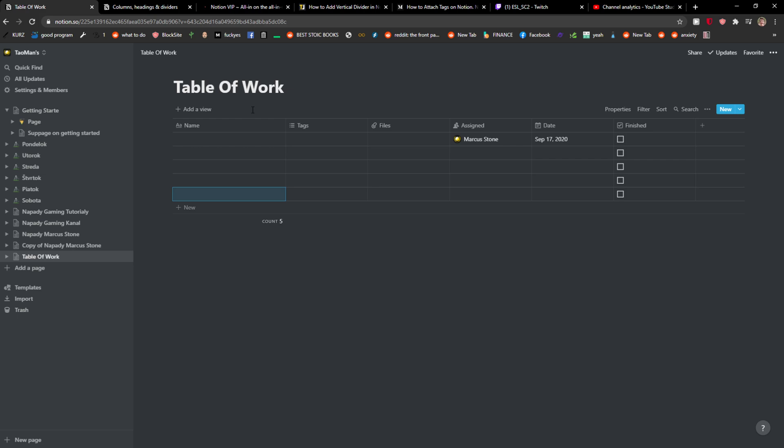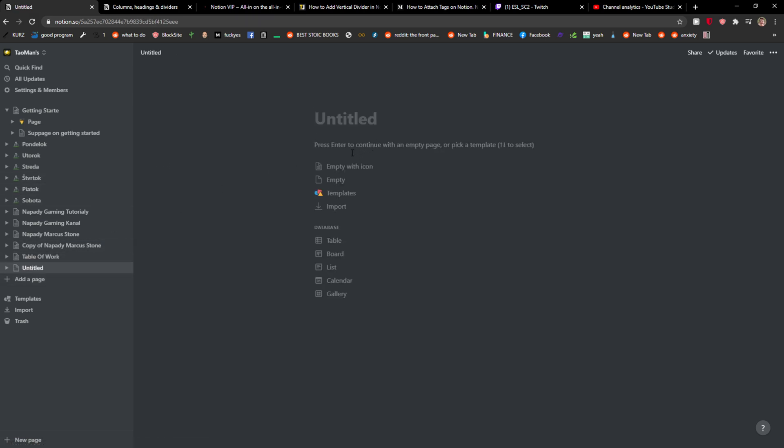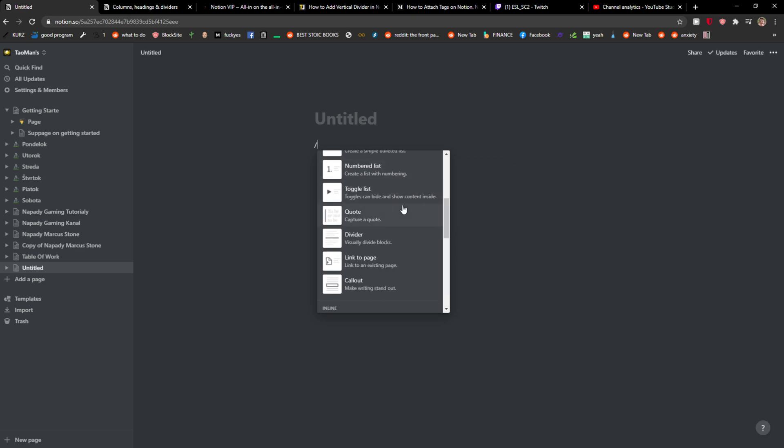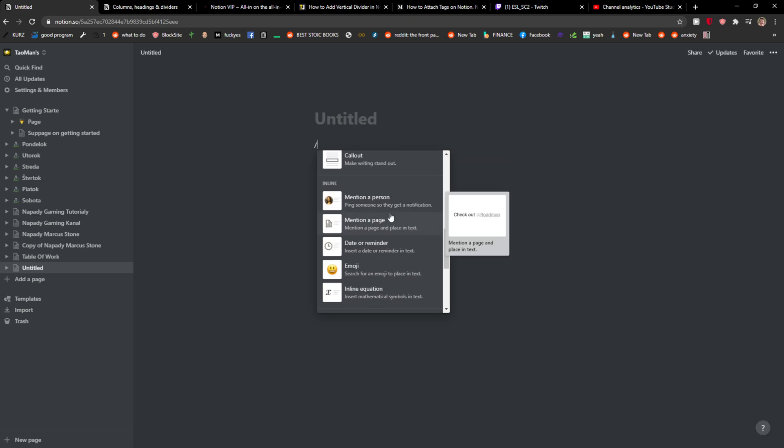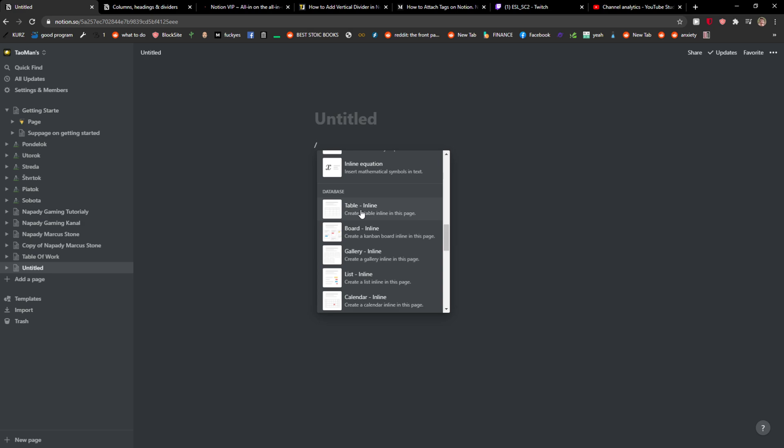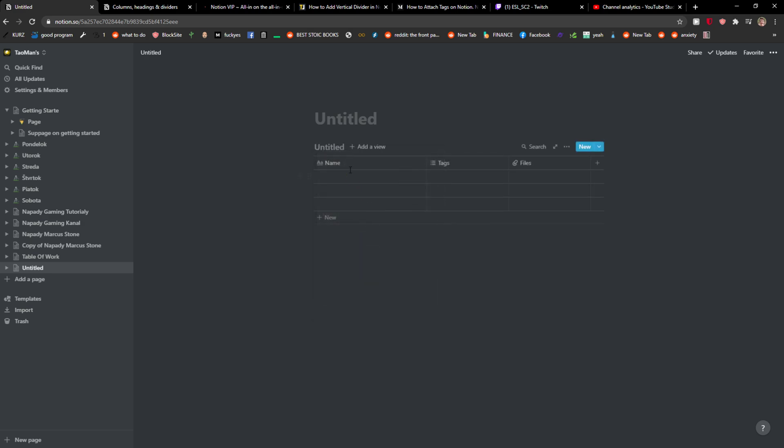another way is just when I'm going to click add a page I can go here write this to command the slash and here you're gonna see database table inline. In what way is it different between the first